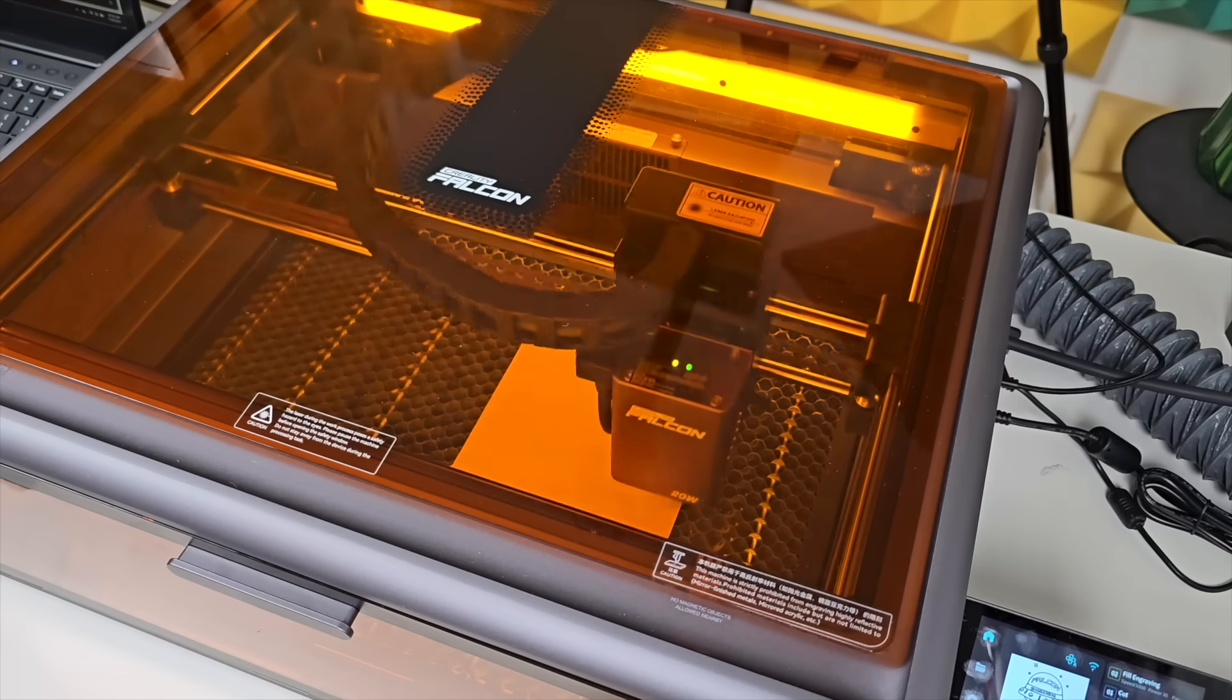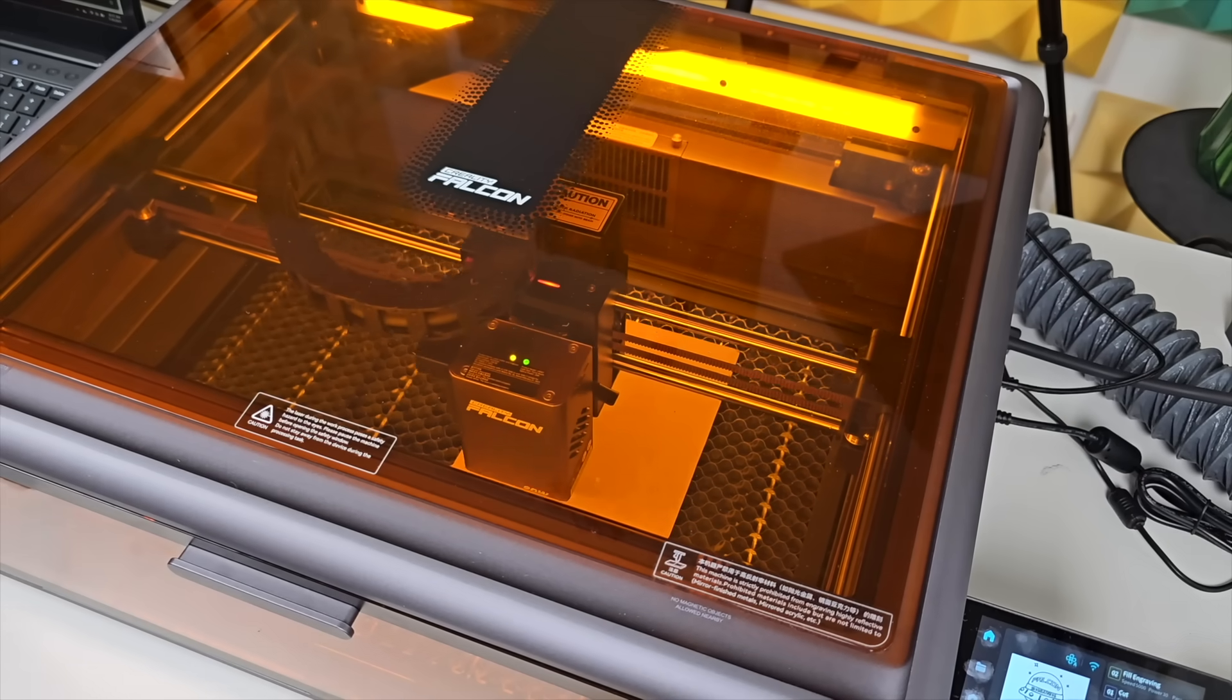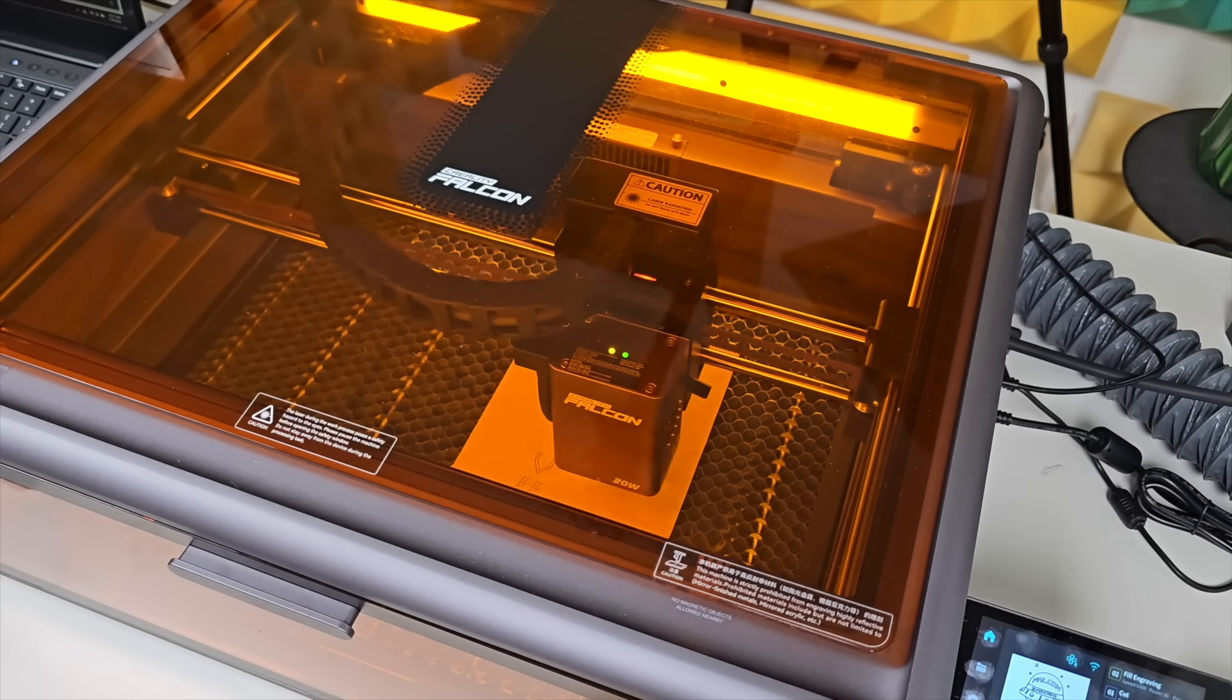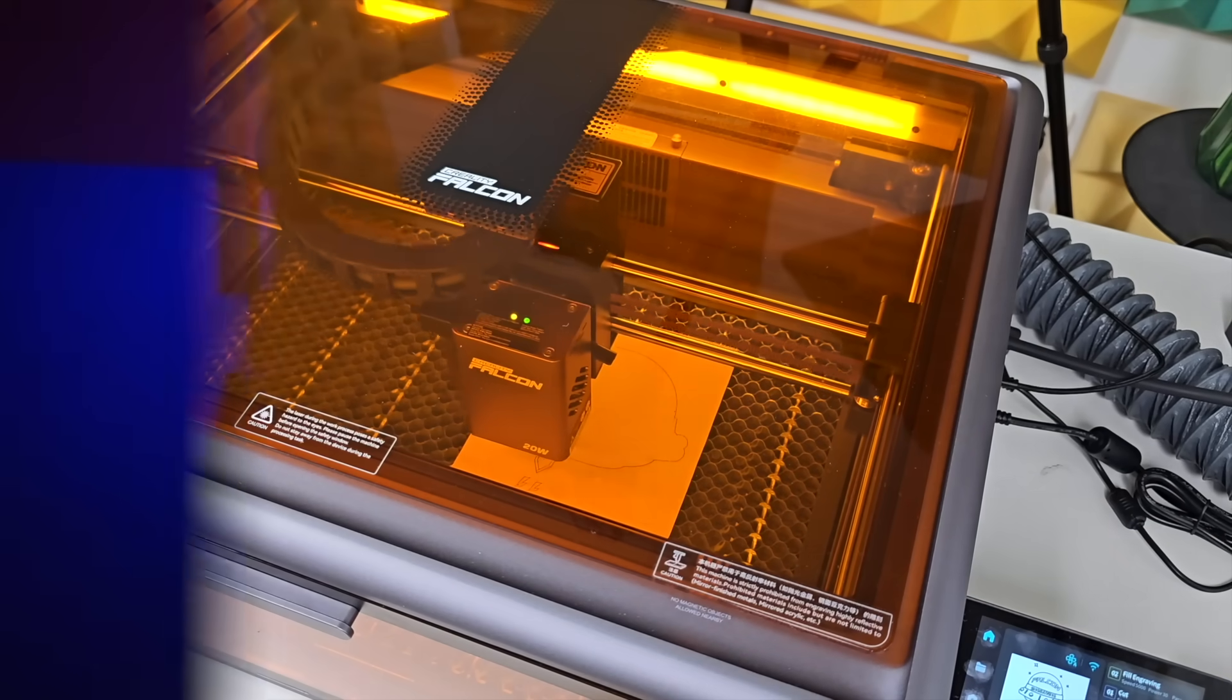This isn't just a spec rundown, it's about how the machine actually handles work. Every part of this review was shaped through hands-on use.